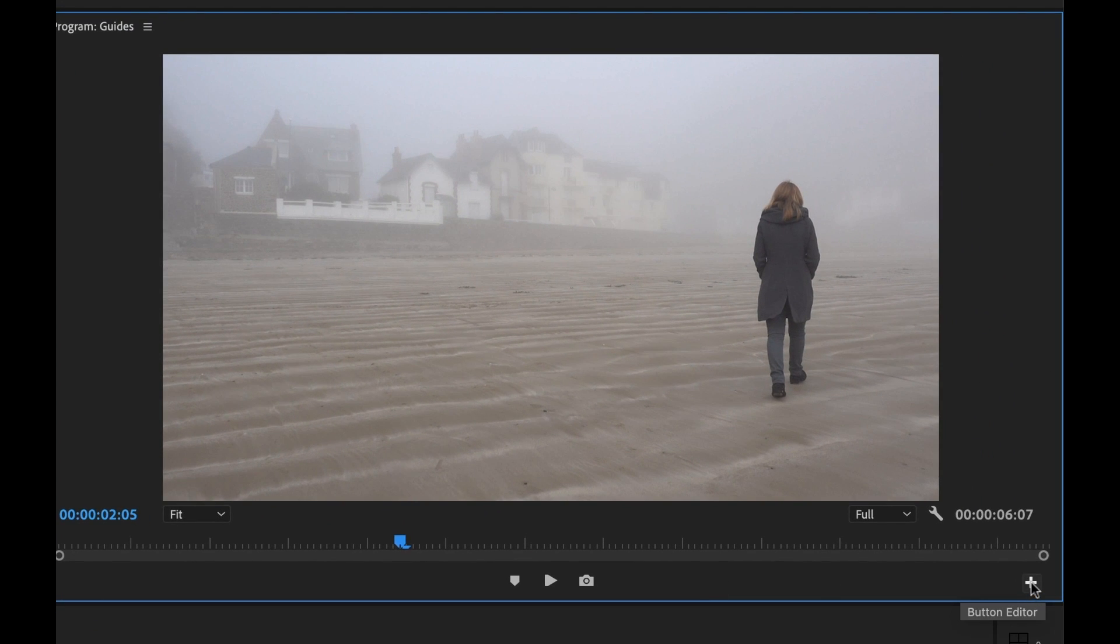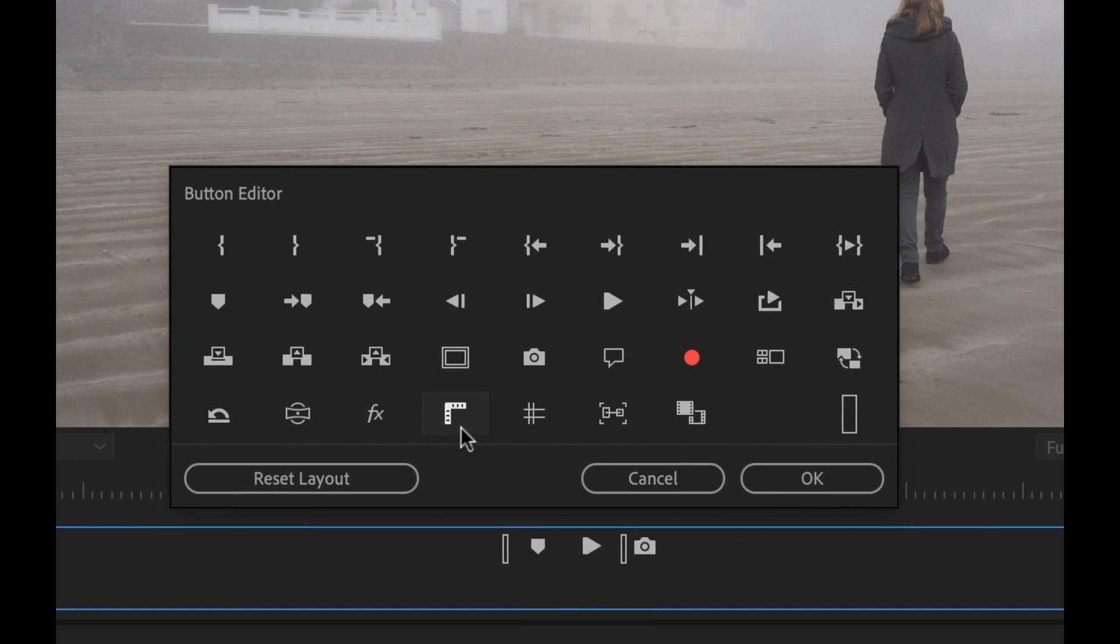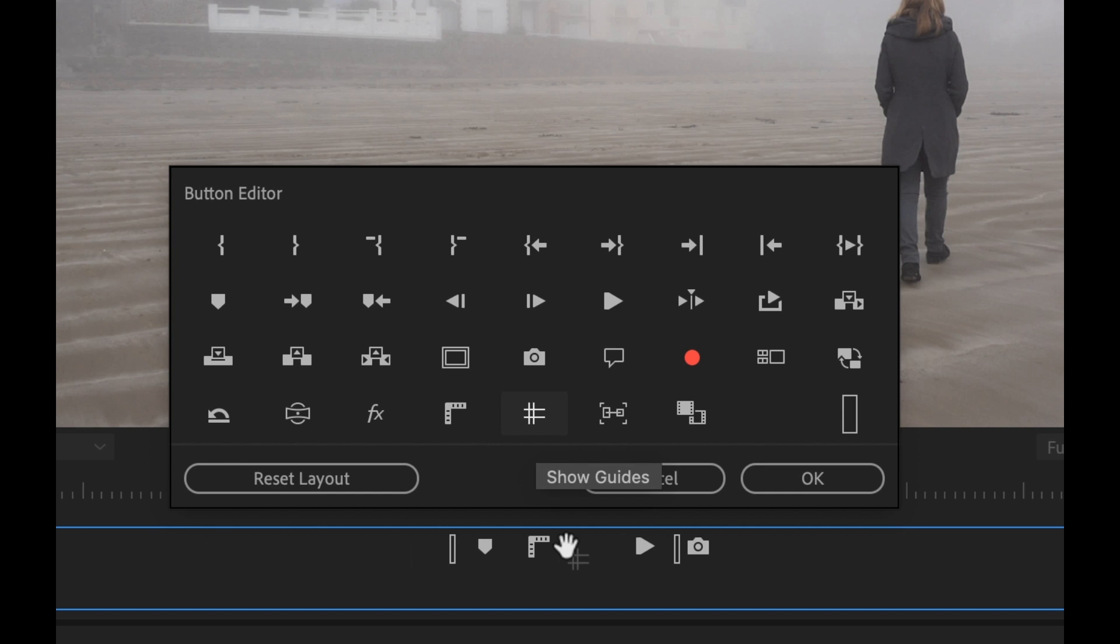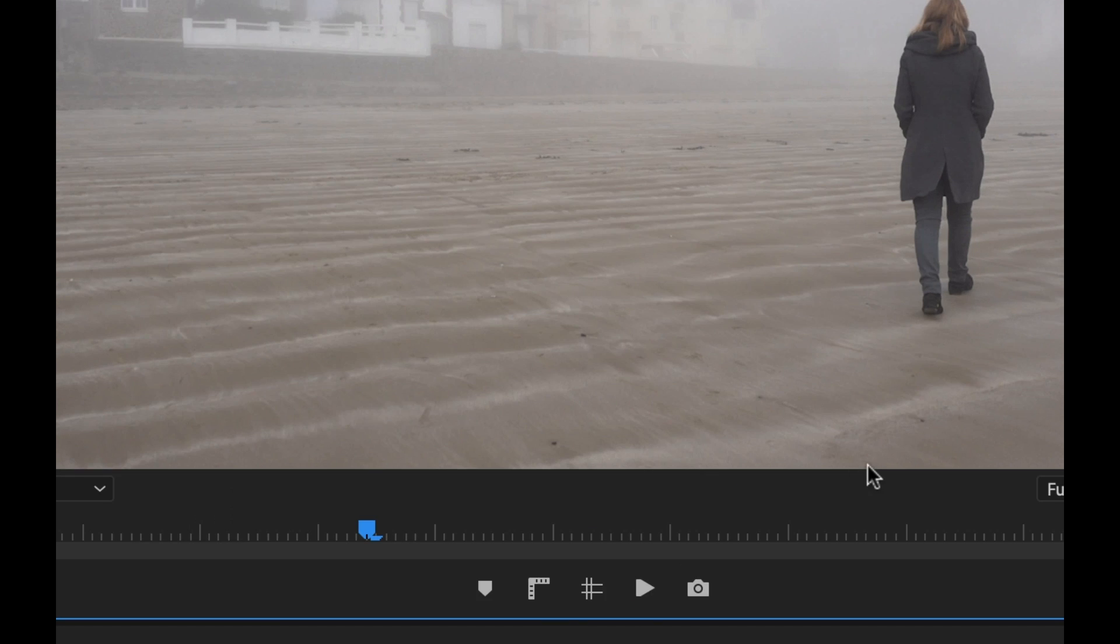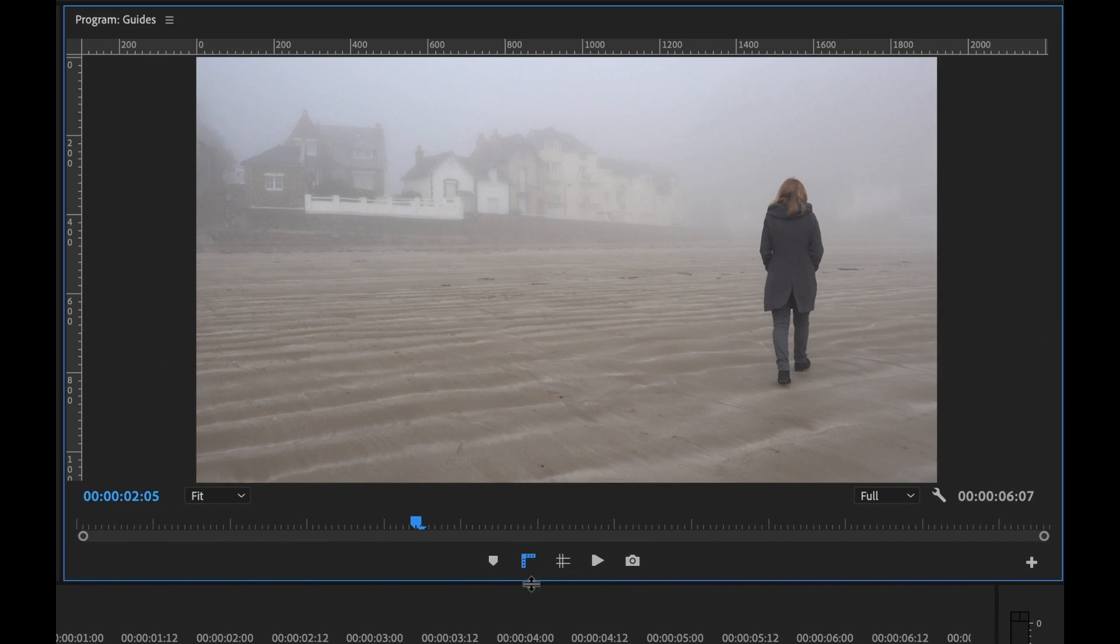So I'm going to go over to the button editor and over here there are two new buttons. You can see show rulers and show guides. So I'm going to click and drag these. I'm going to add them here and click OK and now if I click these now there are my rulers and I'll be able to see my guides as well.